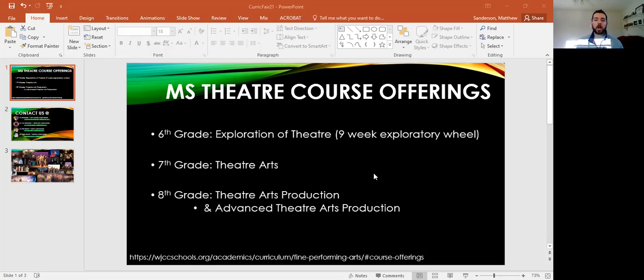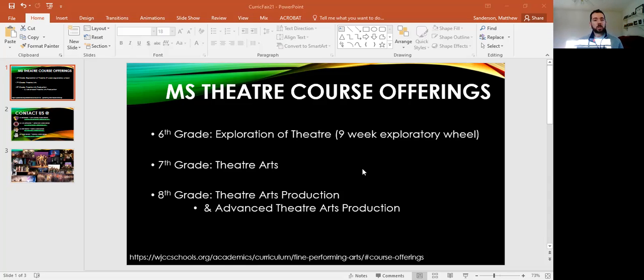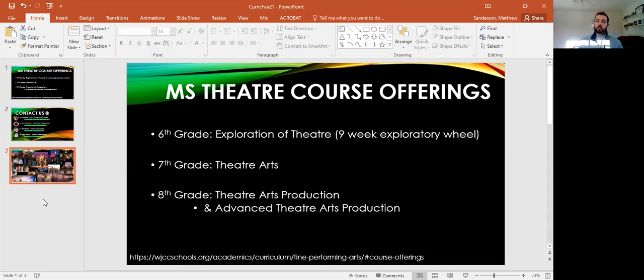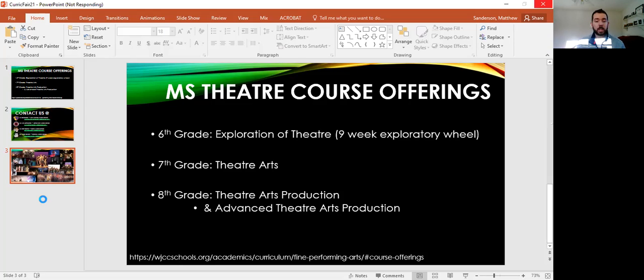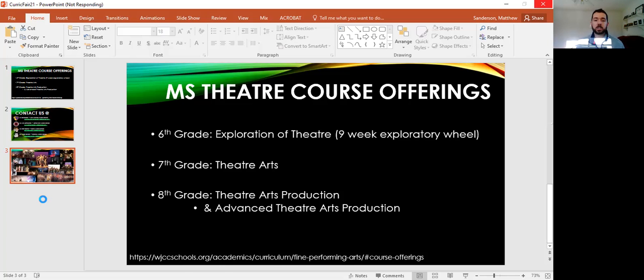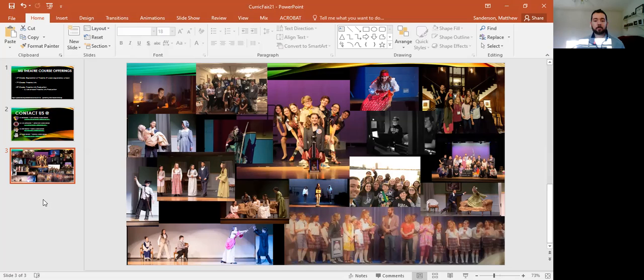Whether you are a brand new student or someone with years of theater experience, we can't wait to welcome you into our theater program. We don't just have class opportunities. Here at WJCC, all four of our middle schools attend and compete in statewide theater competitions. And we produce fall plays, spring musicals, cabarets for students of all skills, and you can get involved in any way you like.